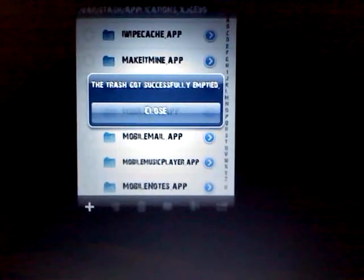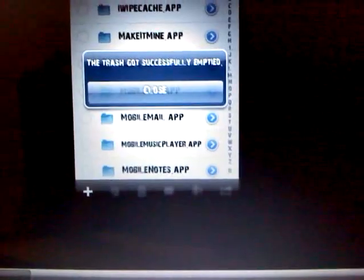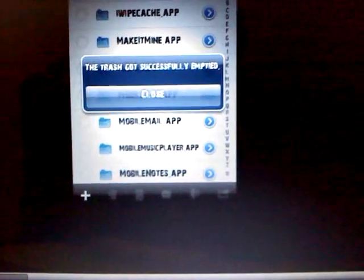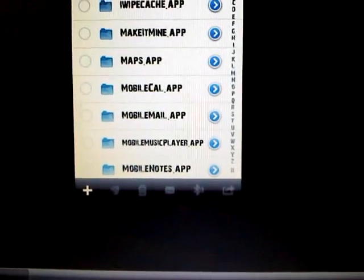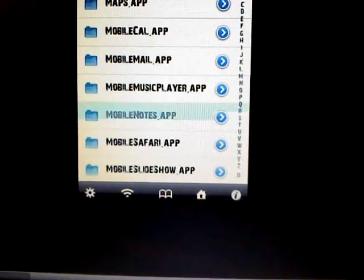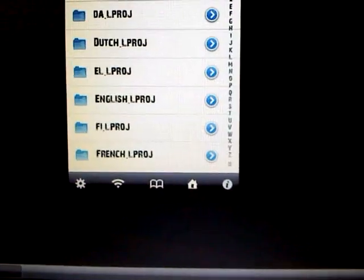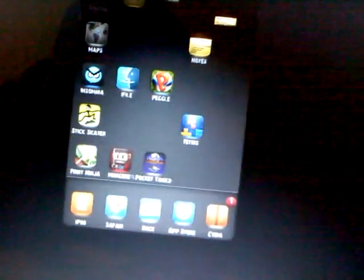The trash has been successfully emptied, and that's it — that's how you delete stock apps. Thank you for watching, please rate, comment, and subscribe. Thanks, bye.